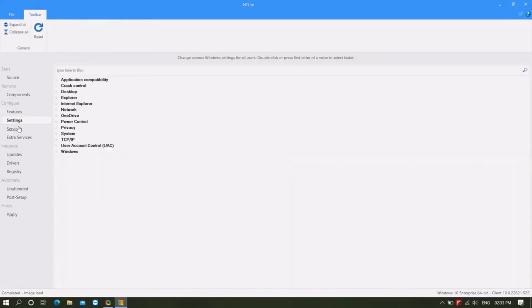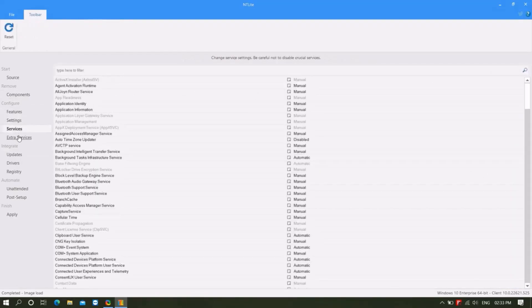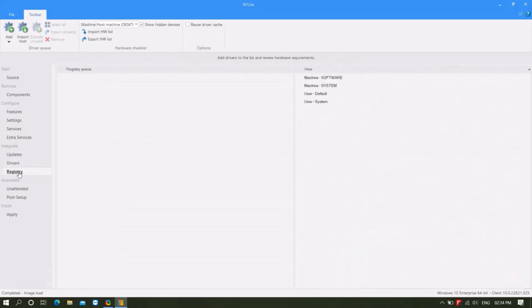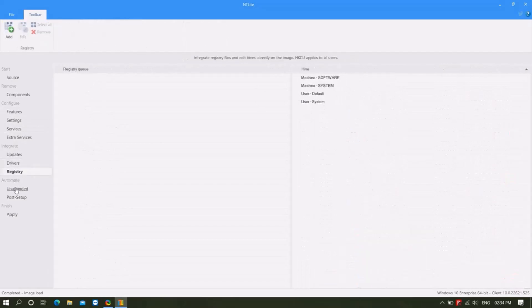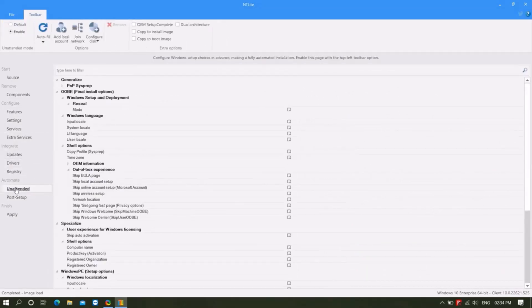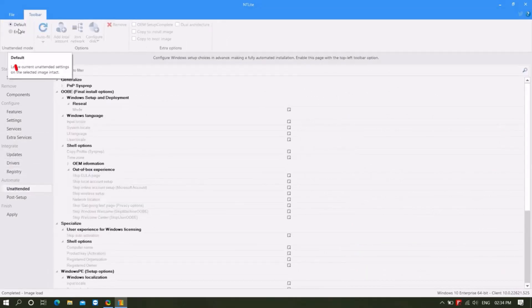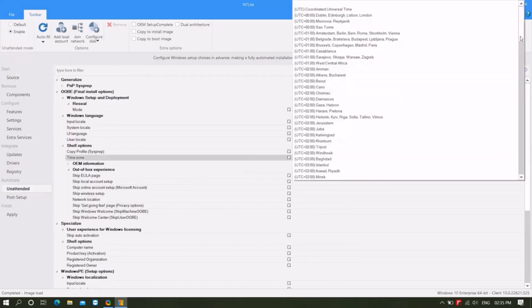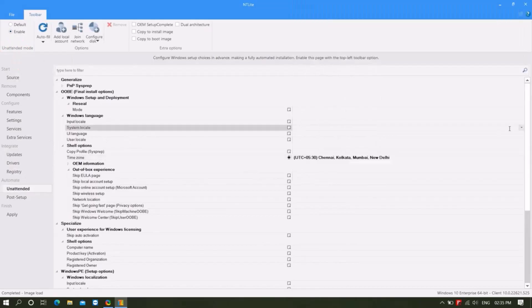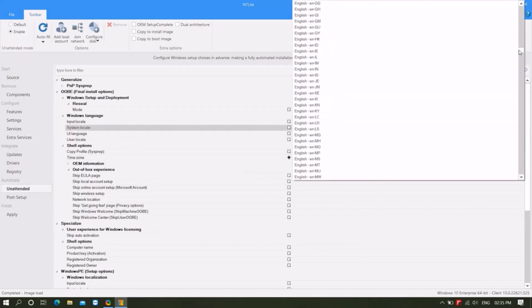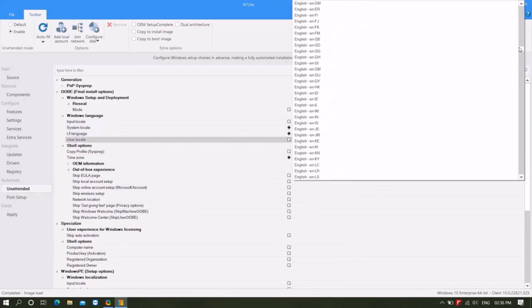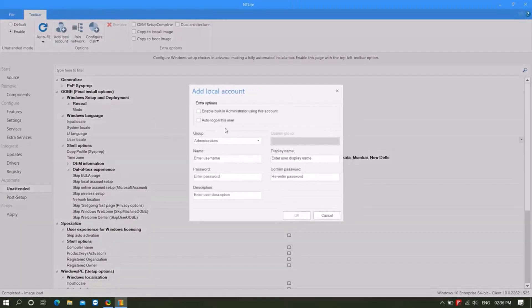There is nothing to do in settings, service, extra, service updates options. Unattended option should be enabled. First by going to the top left you can set the system language, time zone if you want. Then add local account with name, click OK.